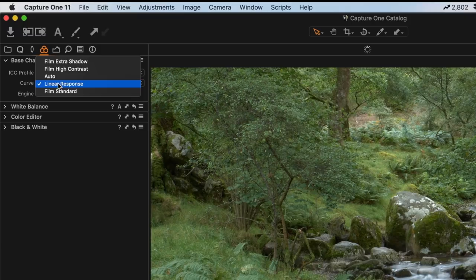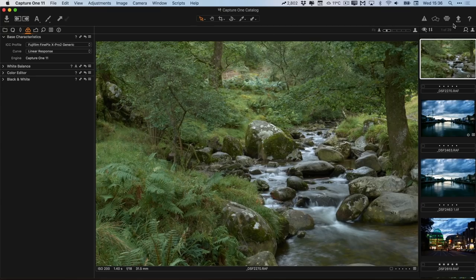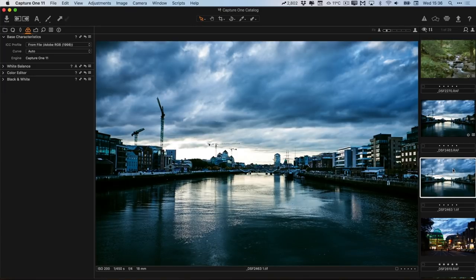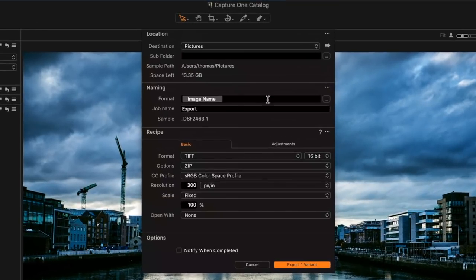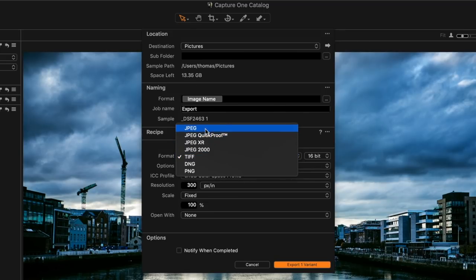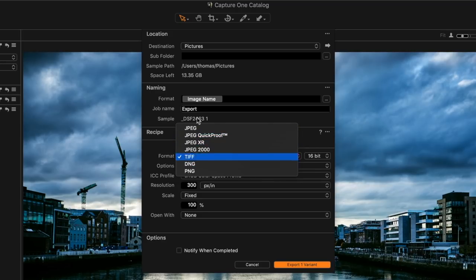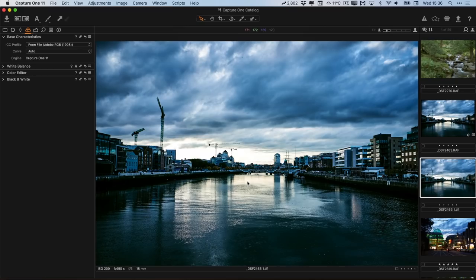If you just want to do some finishing in Lightroom, export as a 16-bit TIFF, or if you don't have much space, use JPEG. You'll notice there is a DNG option, but this doesn't currently work for Fuji files — that's a known limitation, and the reason isn't clear, but it just doesn't work at the moment.